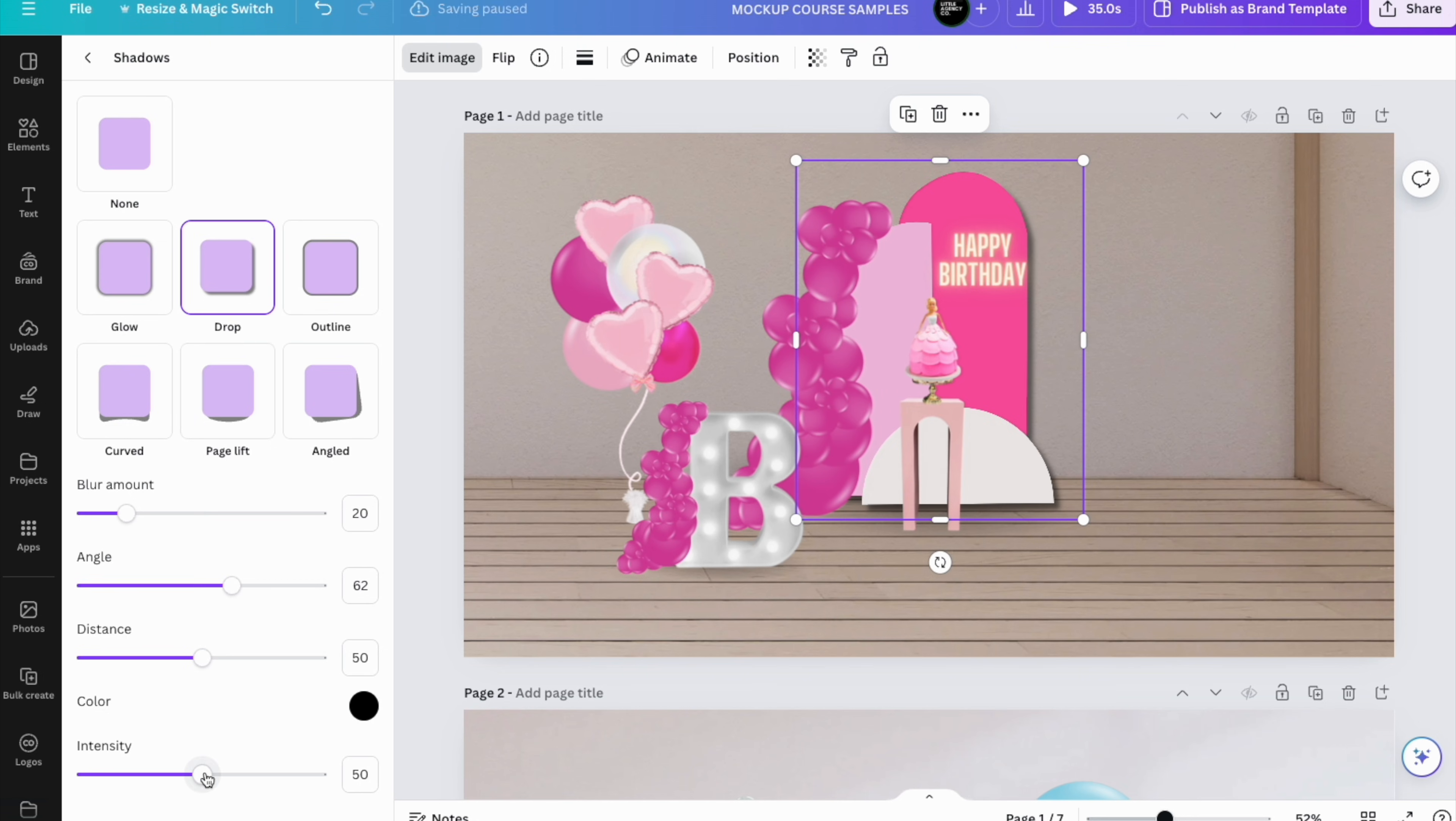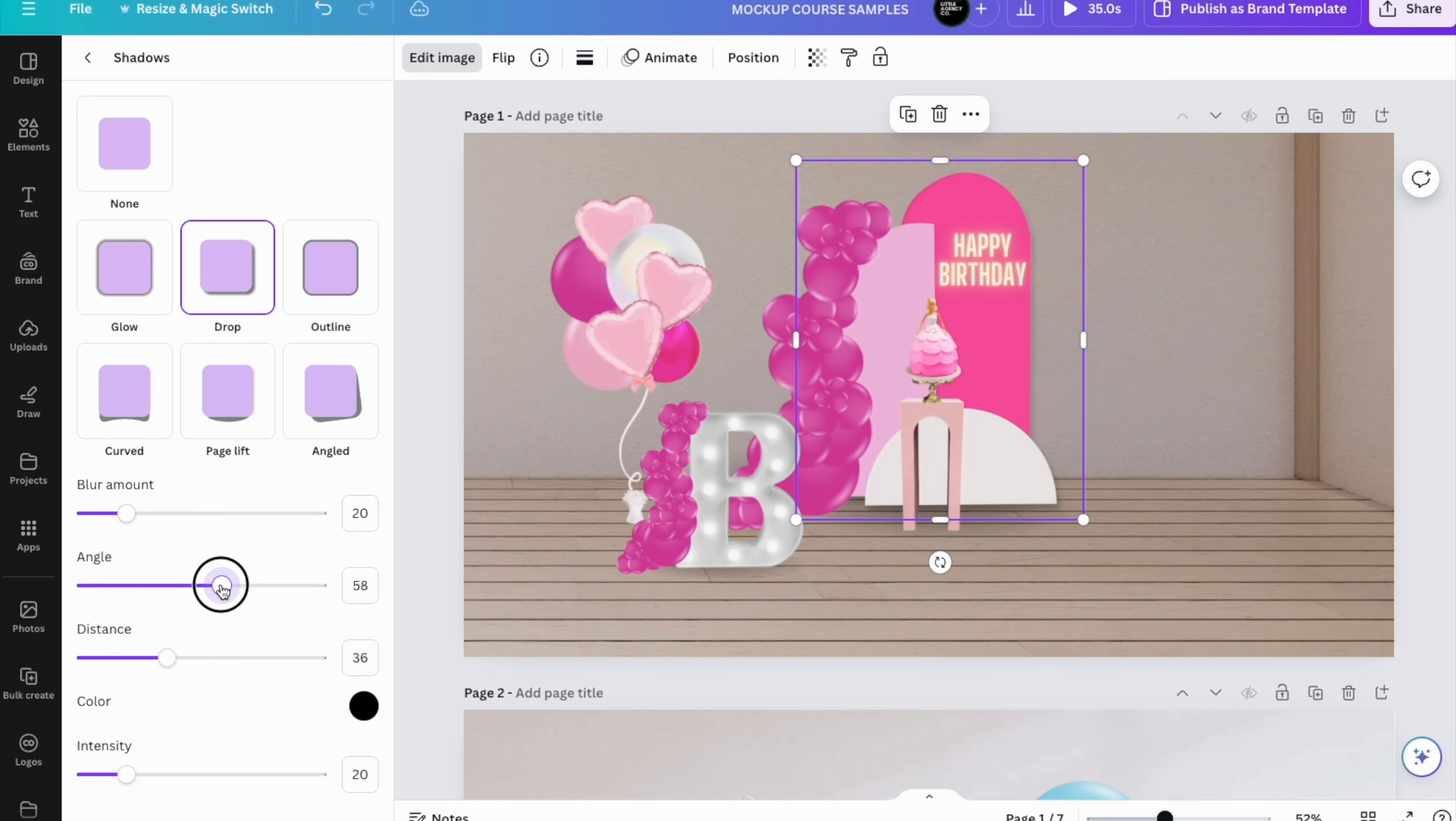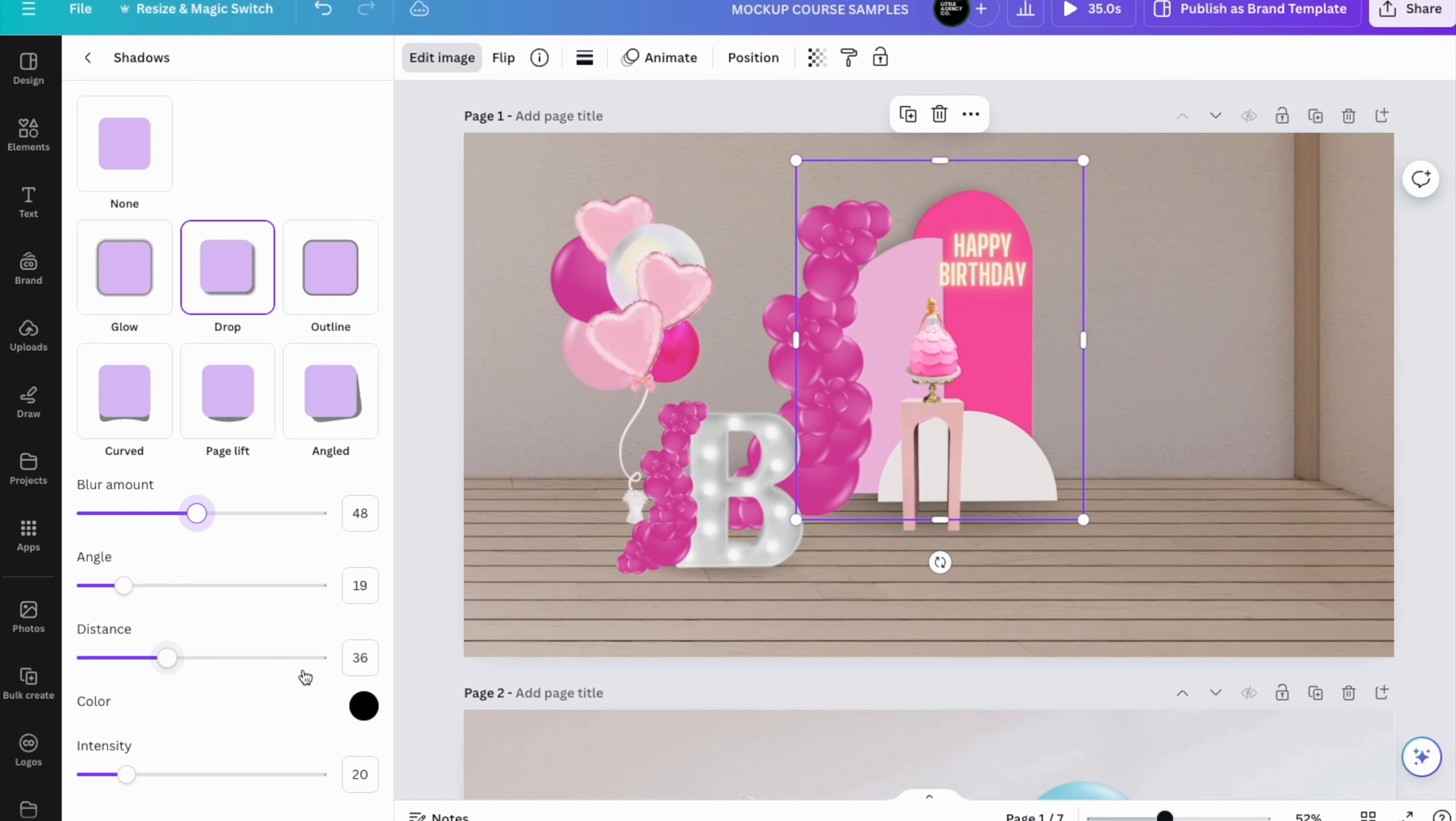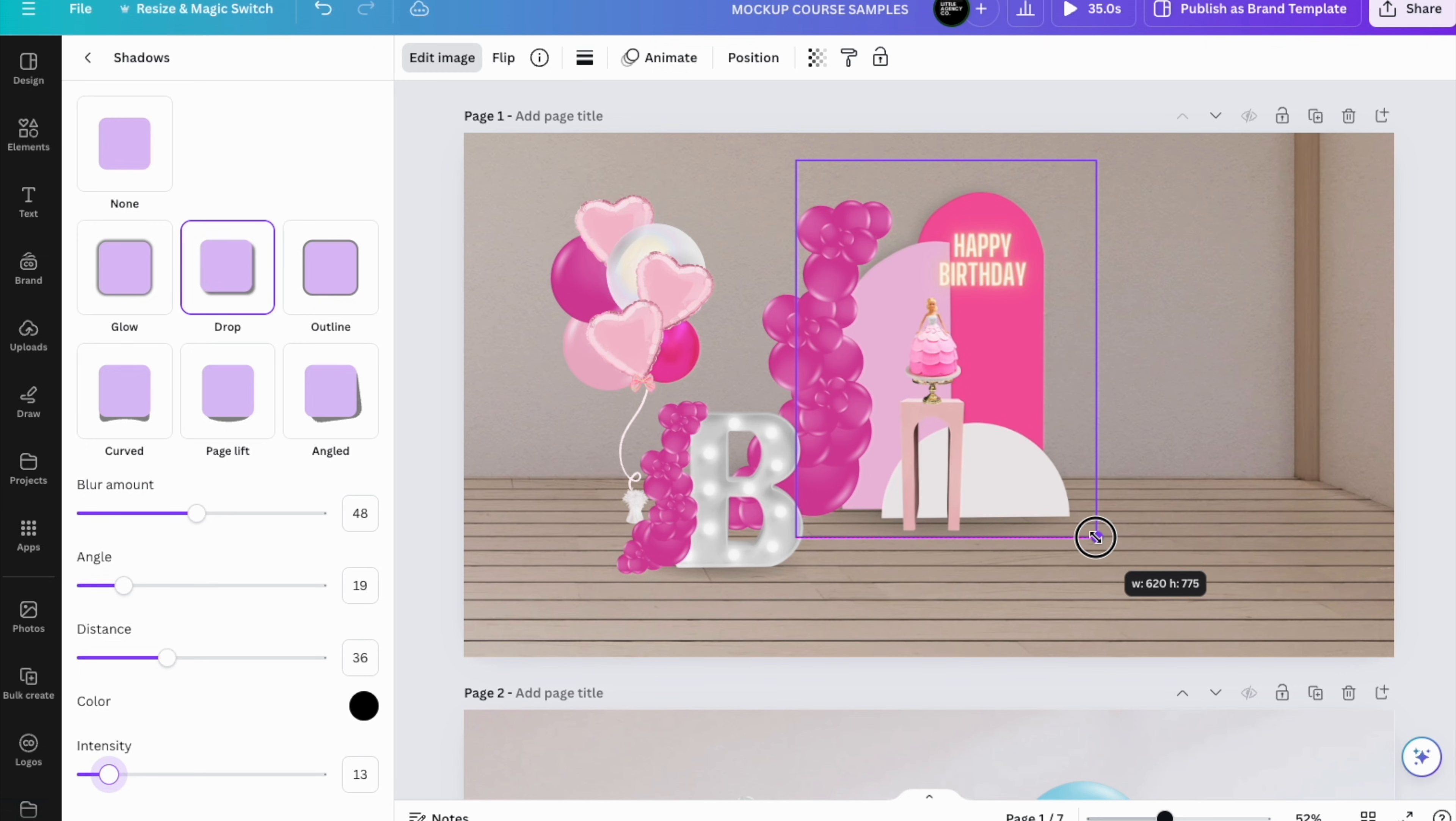We're going to lower a bit the distance. Then you can choose the angle of your shadow, so we can leave it there. We can add more blur—it looks even more realistic and less intense. Once that's done, you can make it a bit better.